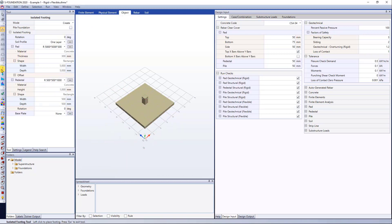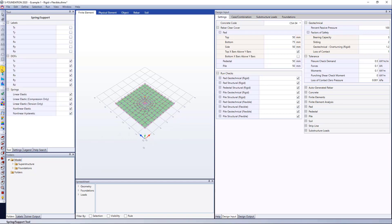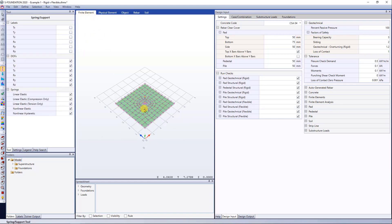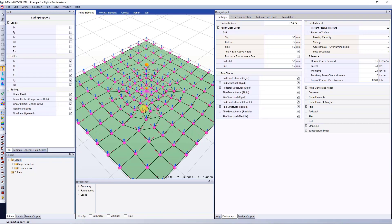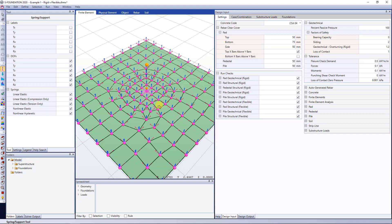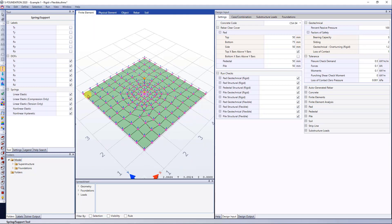You guys can see if I select the spring support tool, it jumps right ahead into the finite element view. And you can see the pad has nonlinear compression only ground springs, meaning that if they experience tension, they will not provide stiffness to my pad.